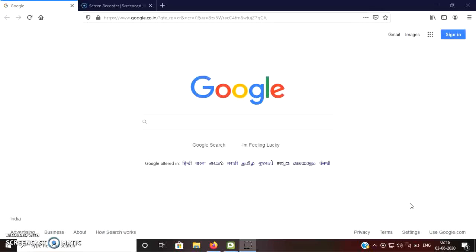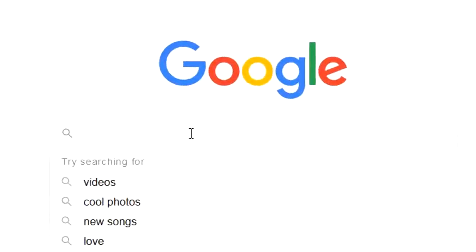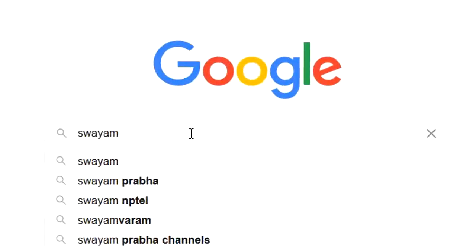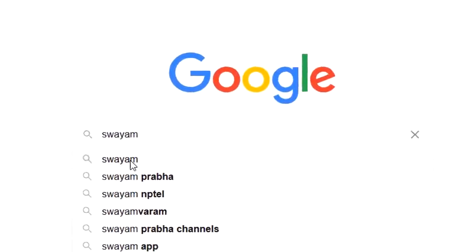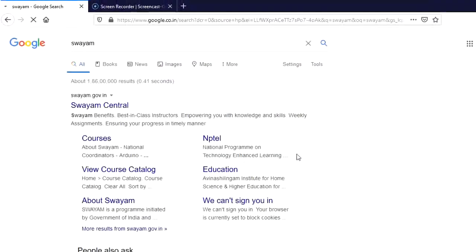For enrolling in any course which is being offered on the Swayam platform of MHRD, what you need to do? You go to the Google and search for Swayam. When you will search for Swayam, it will redirect you to a web page called Swayam Central.